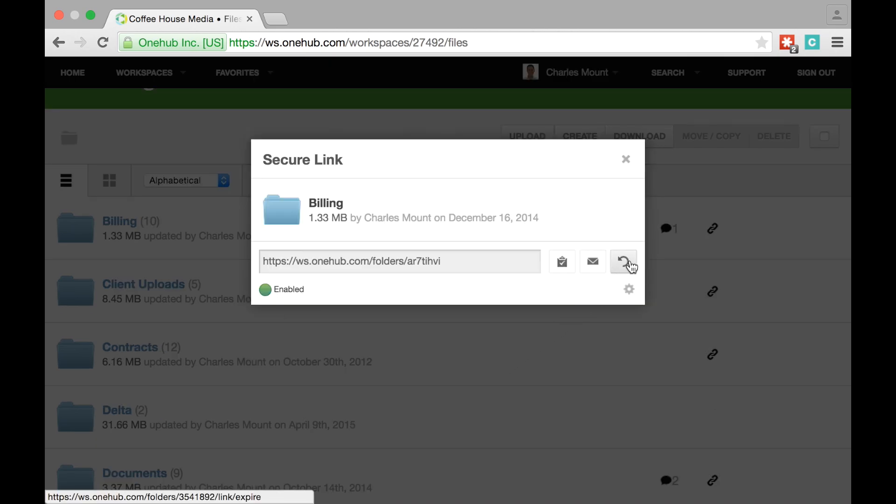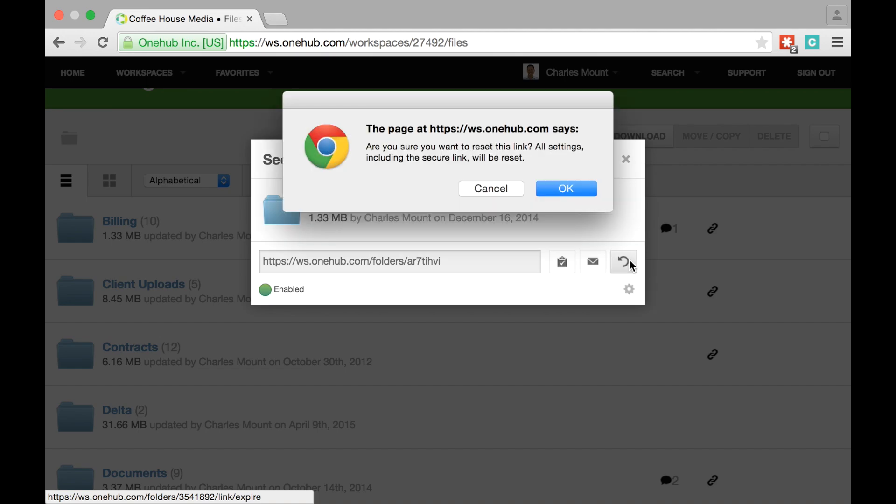At any time, you can reset the link by clicking the circular arrow icon. Note that this will reset all settings associated with the link, impacting those you may have previously shared it with.